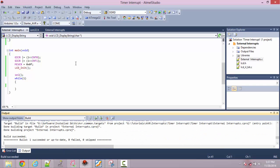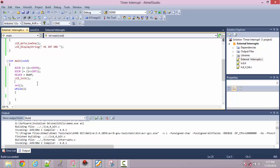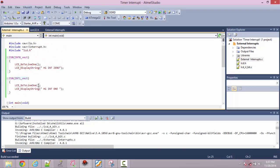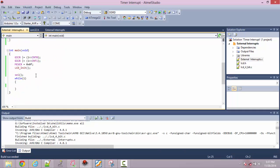To summarize what we've done: we enabled the individual interrupts first, configured them as rising edge triggered interrupts, initialized the LCD, enabled the global interrupts, and wrote ISRs that display different messages for interrupt 0 and interrupt 1. Let's upload this and show the demo on the board.